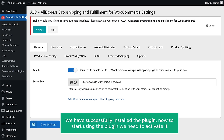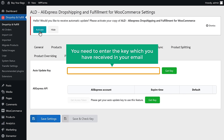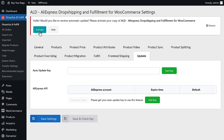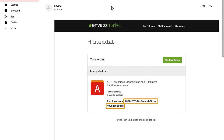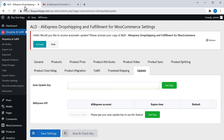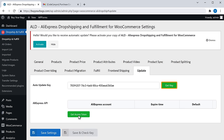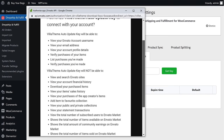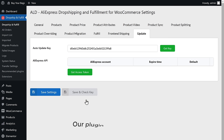Now to start using the plugin, we need to activate it. Click Activate. You need to enter the key which you have received in your email. Go to your inbox, open the email, and you can see the key — copy it and paste it here. Then click Get Key and click Approve. Our plugin has been activated.